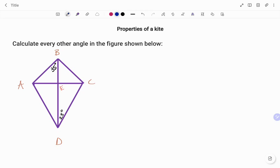Hi everyone, this is your math guru. In this video, I'm going to show you how to calculate every other angle in the figure using the properties of a kite. Please don't forget to click on the like and subscribe button below for more easy to understand math concepts.